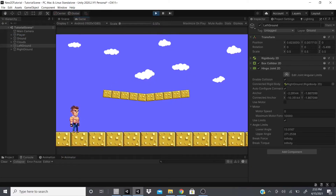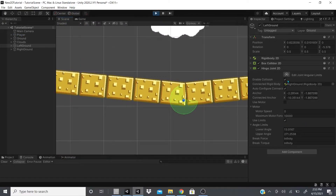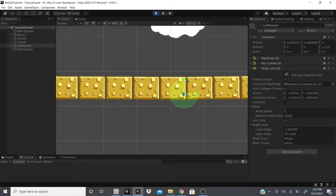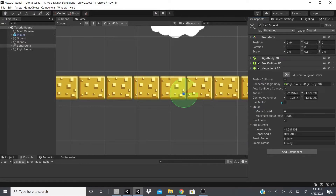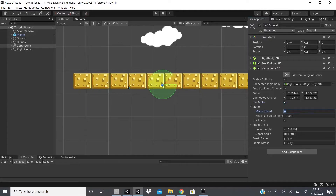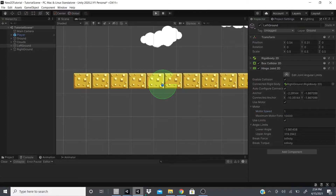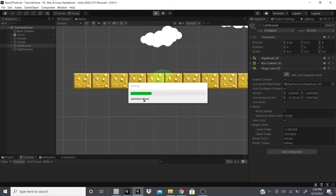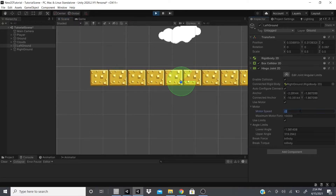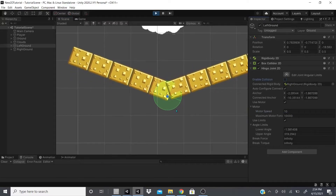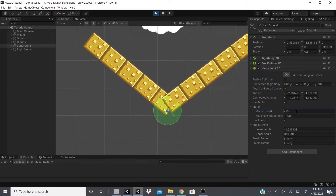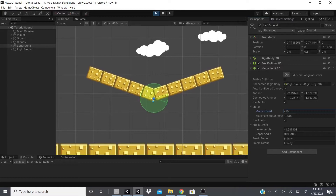It still acts a bit odd if the angles aren't adjusted well — just keep tweaking them. You can also enable Use Motor so the object actually rotates at a set speed. I'll add a speed of 10 and disable collisions for now. In the Scene view you can see it's actually rotating around the anchor point.